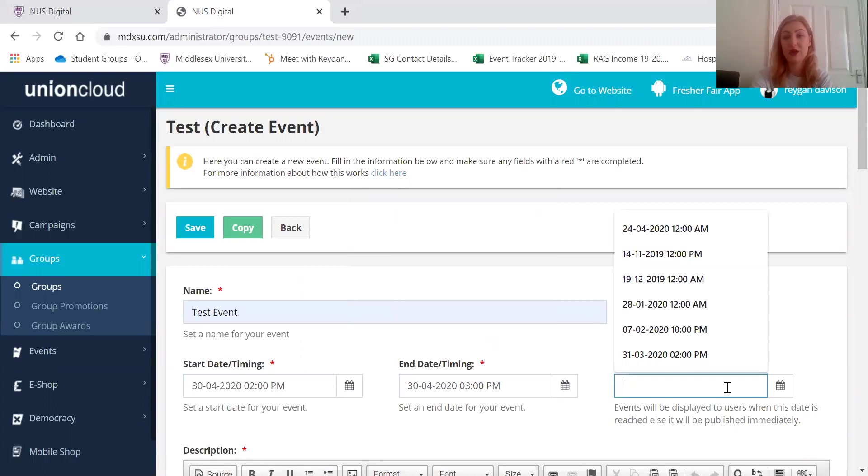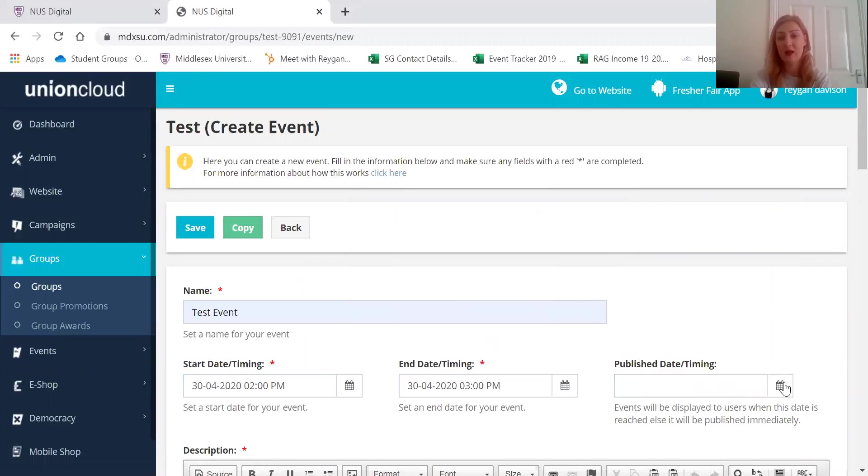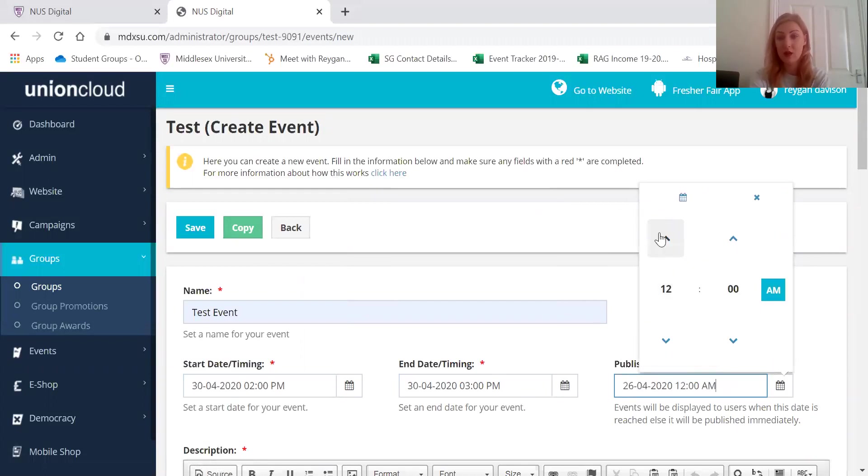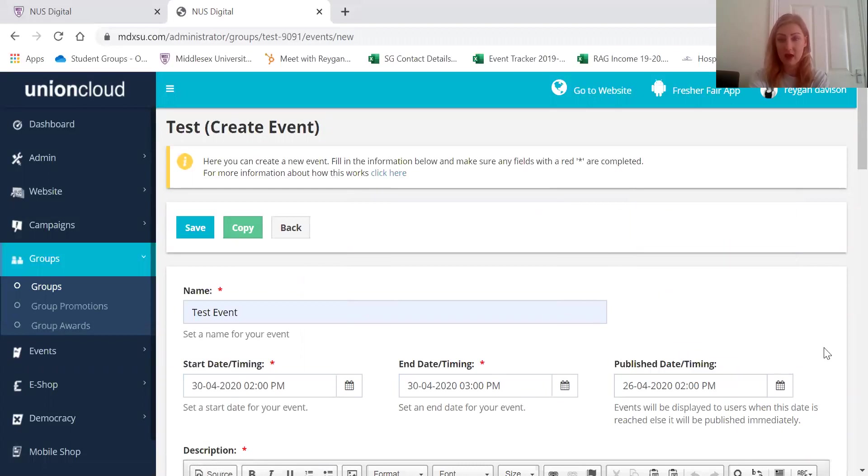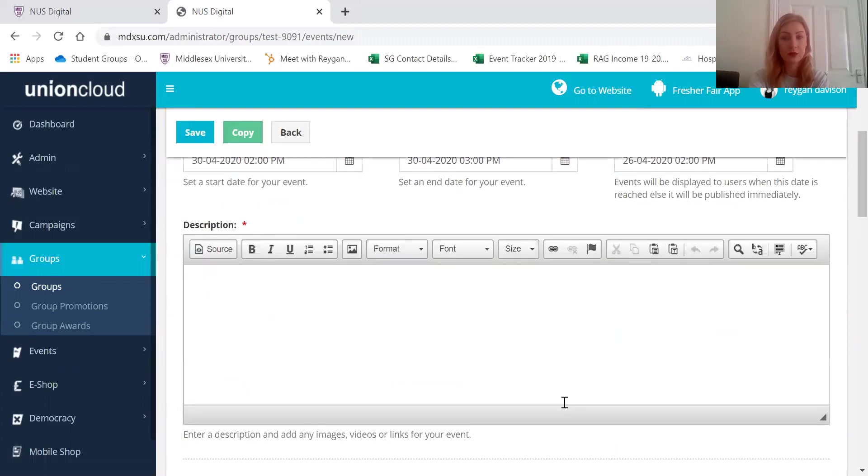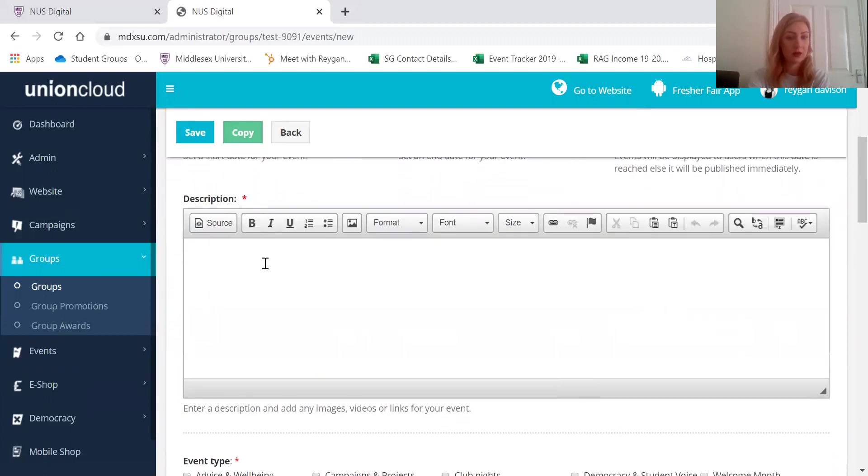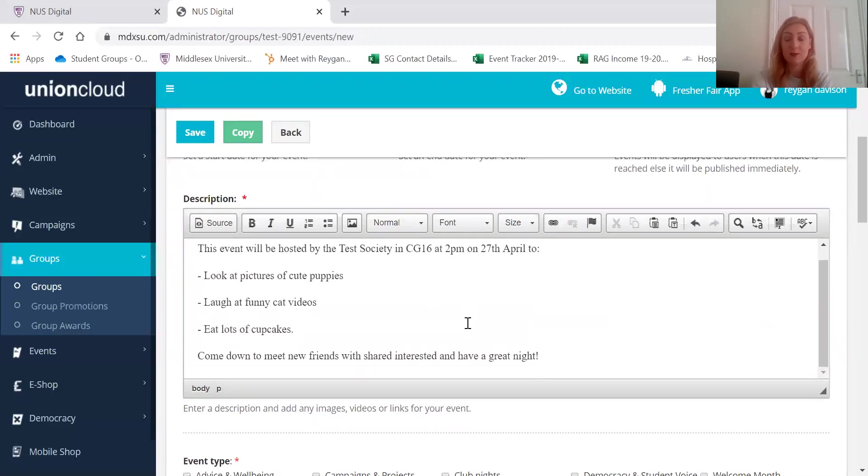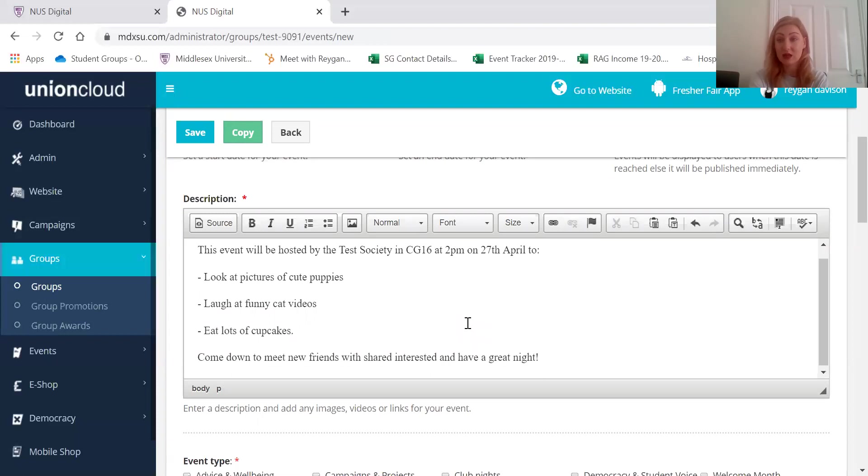And then if I don't want it to go live straight away then I can also choose when it will be published too. So if I wanted to go live on Sunday at 2 p.m. then I can do that there. Here you can put a little description of what the event is. So what you're going to be doing, where is it going to be, what time is it going to start, what's the date.